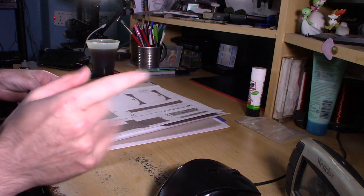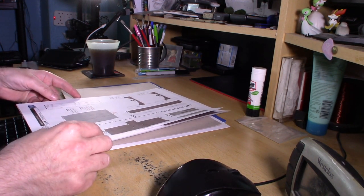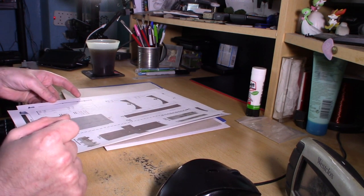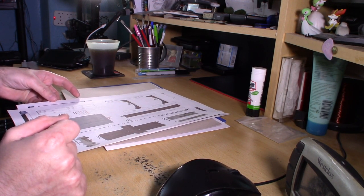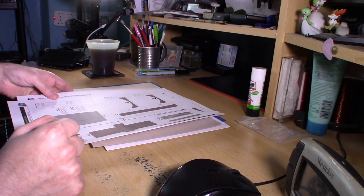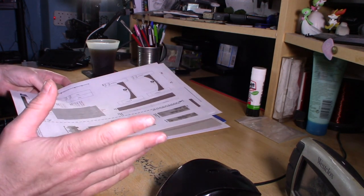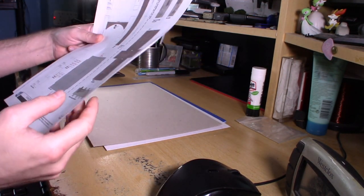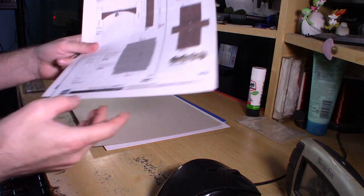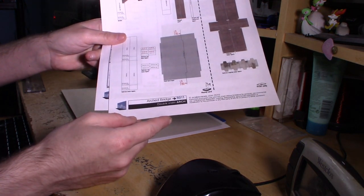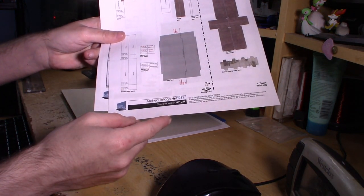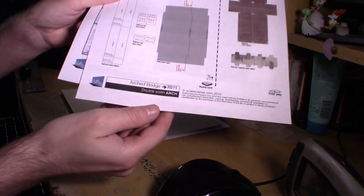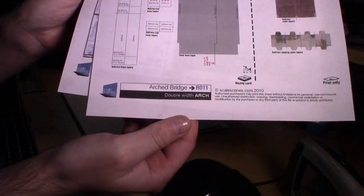I have got things though to keep me busy and all that lot, but I do want to make sure that you lot get a video once a week. So I'll be working on a scenery kit. This one is the Scale Scenes Arched Bridge, product code R011. Just in case you want to have a quick look, it doesn't need to tell you much.